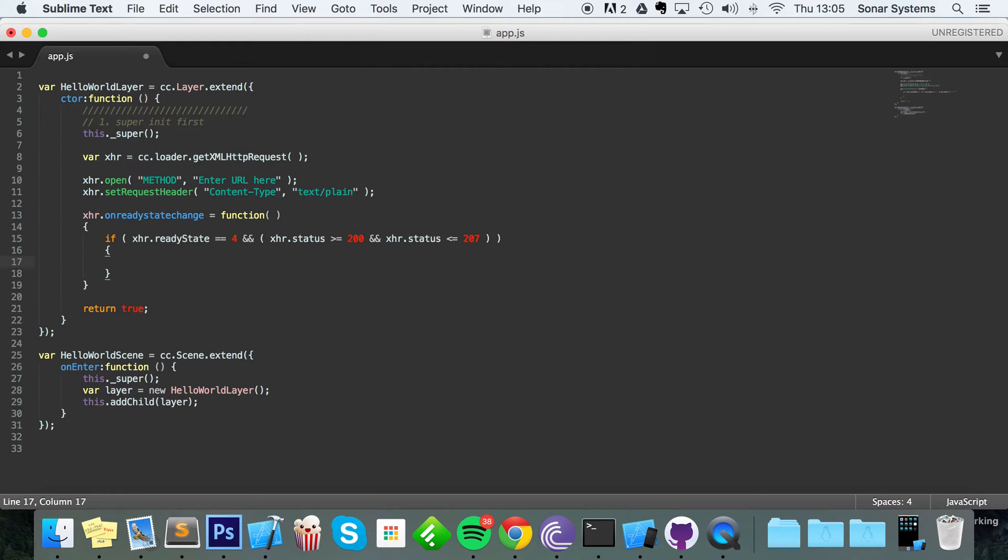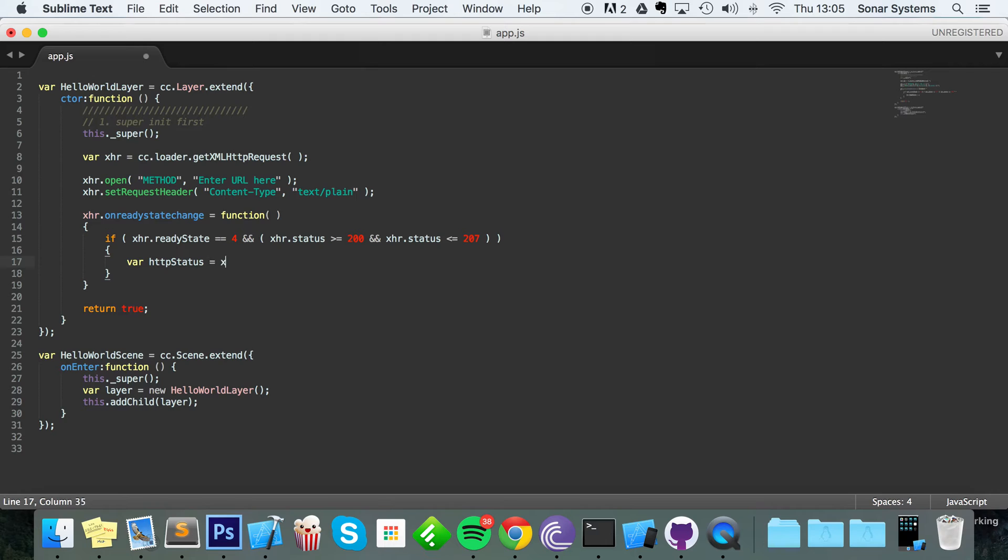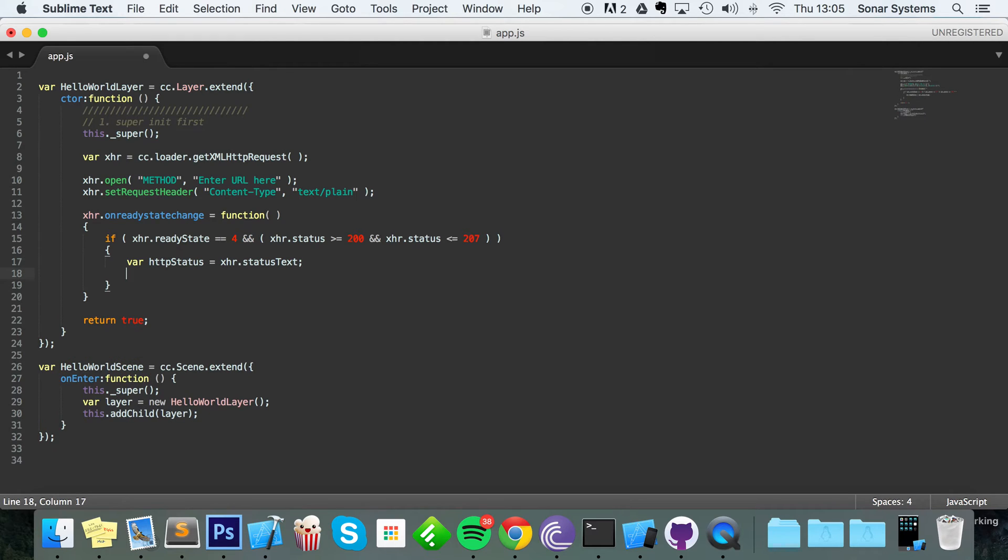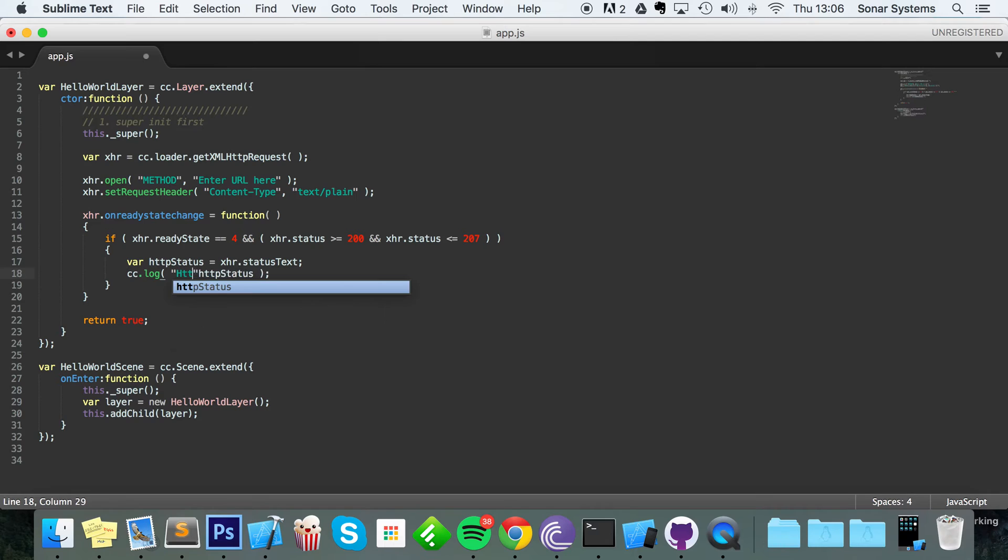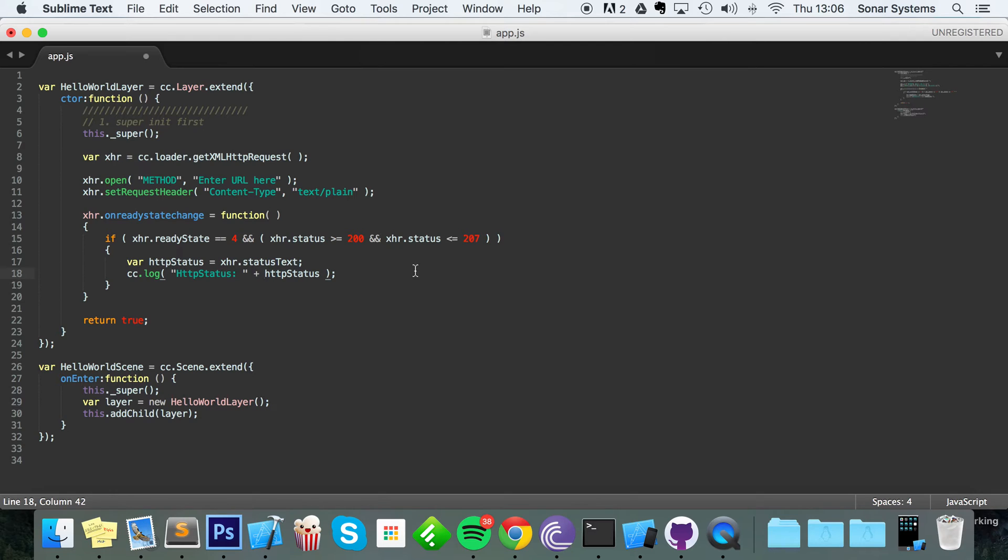So in here I'm going to do var httpStatus equals xhr.statusText. And we'll be logging this out. I'm going to do cc.log with httpStatus. I'm gonna put some quotation marks so we know what data we're looking at. We're going to be having more than one piece of data. We won't be able to see this at the moment because we haven't put in a URL or a method, that sort of stuff, which we'll be doing in separate videos.